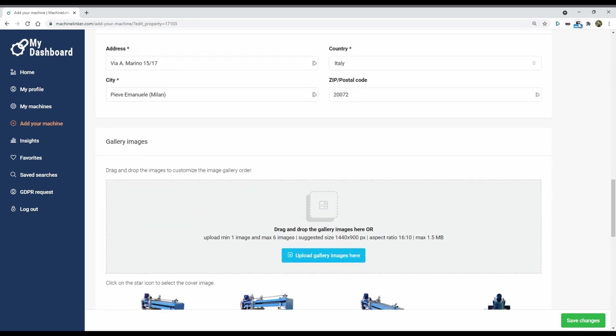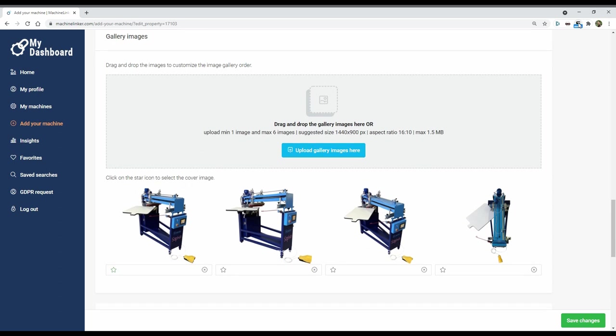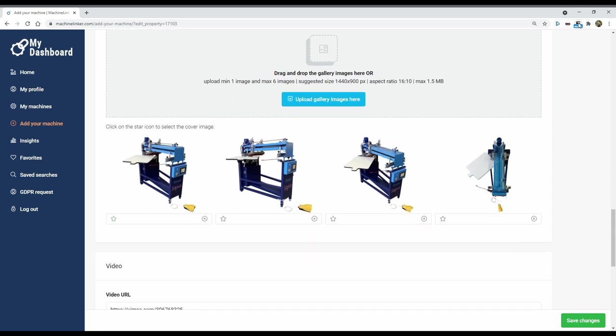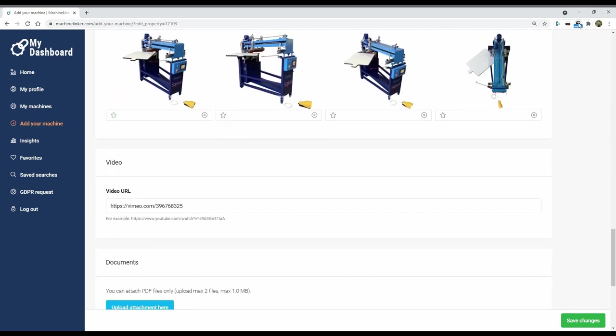Upload your machine images, video, and documents. Buyers will have a detailed overview of your machine.